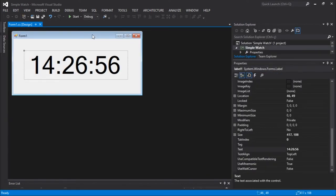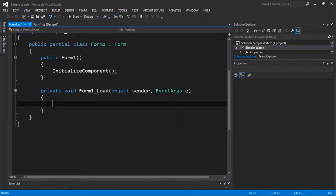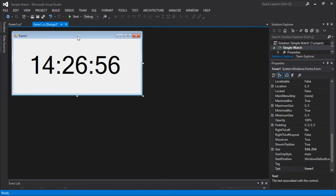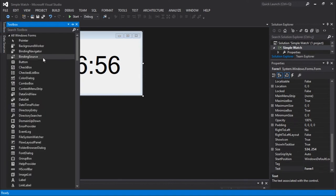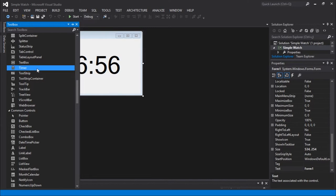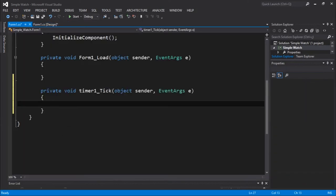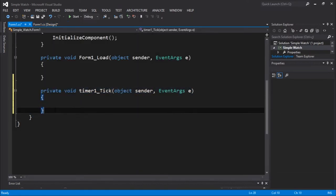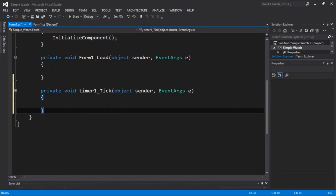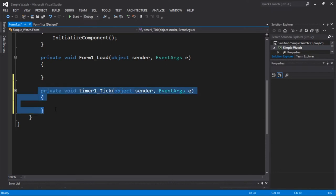Let's double click to get the source code. We're gonna need to use a tool to manipulate time — in this case we're gonna use a Timer. Timer is quite a useful feature in C Sharp. So this is our timer. If you double click, we're gonna get this method.